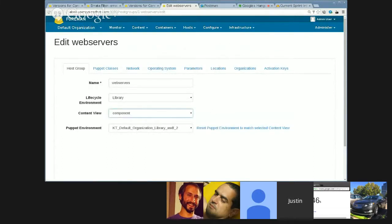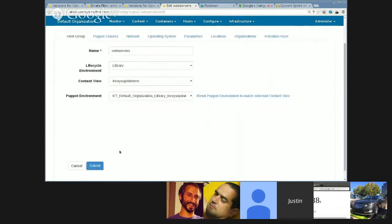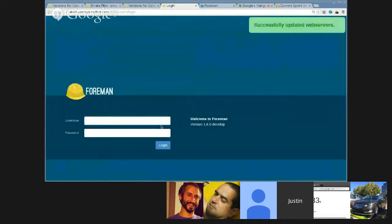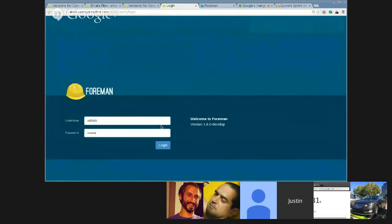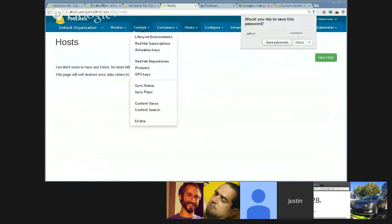It currently has a separate lifecycle environment content view as its puppet environment. If I change it, it won't actually update. But if I want to reset it and sync them up, I can just click this little link, and they will reset.